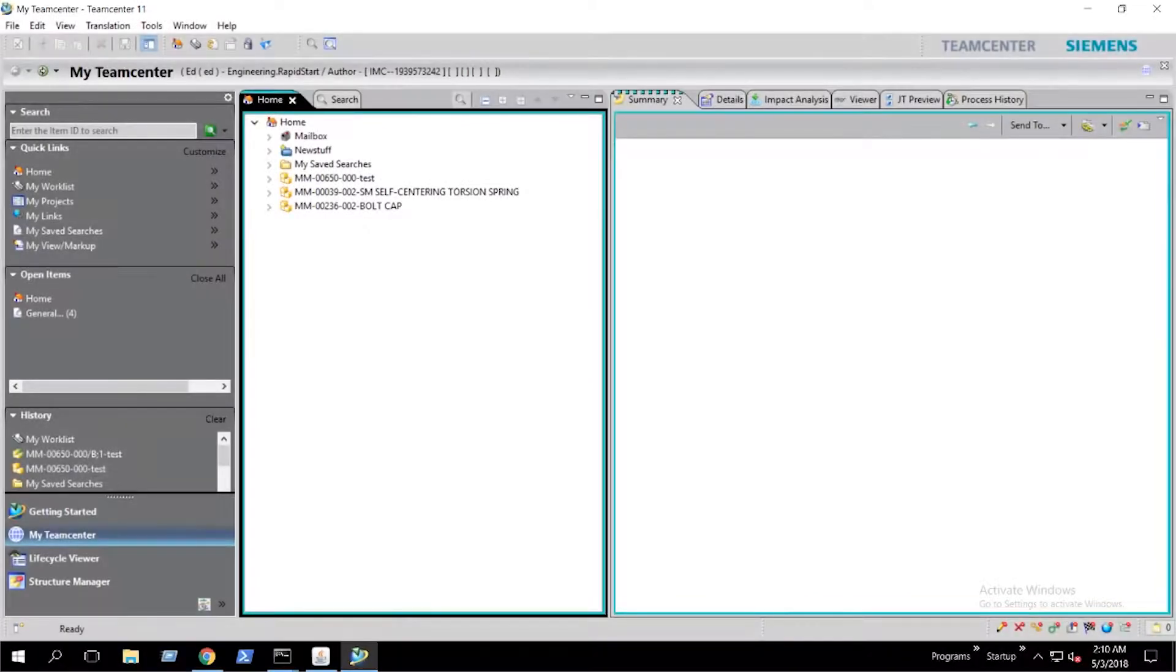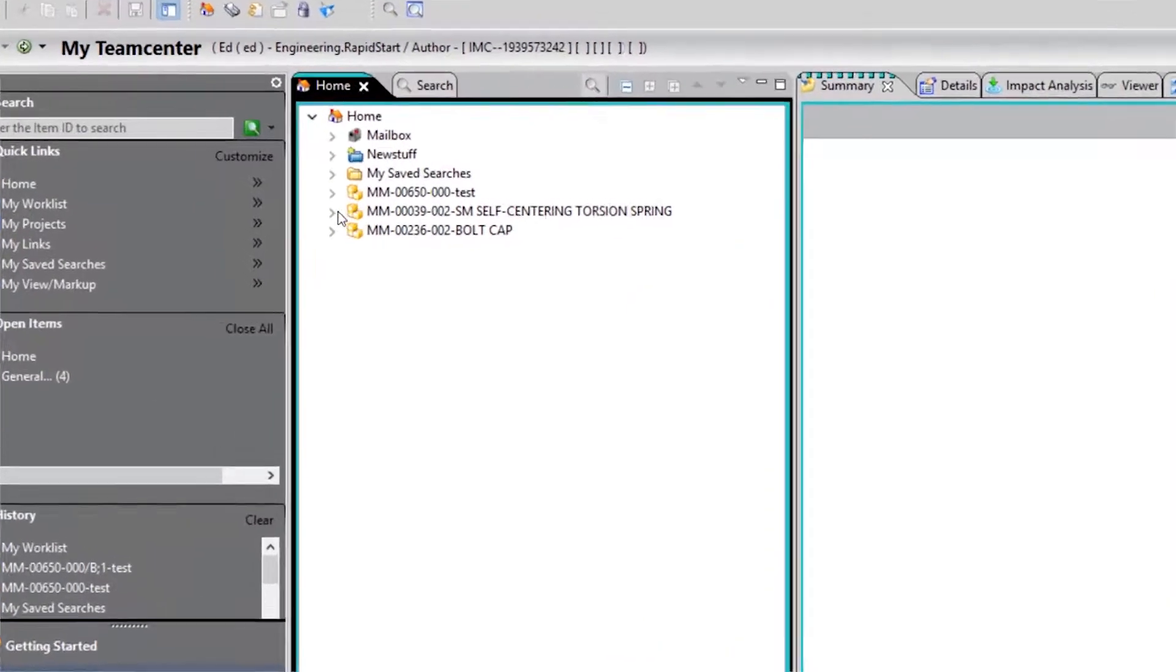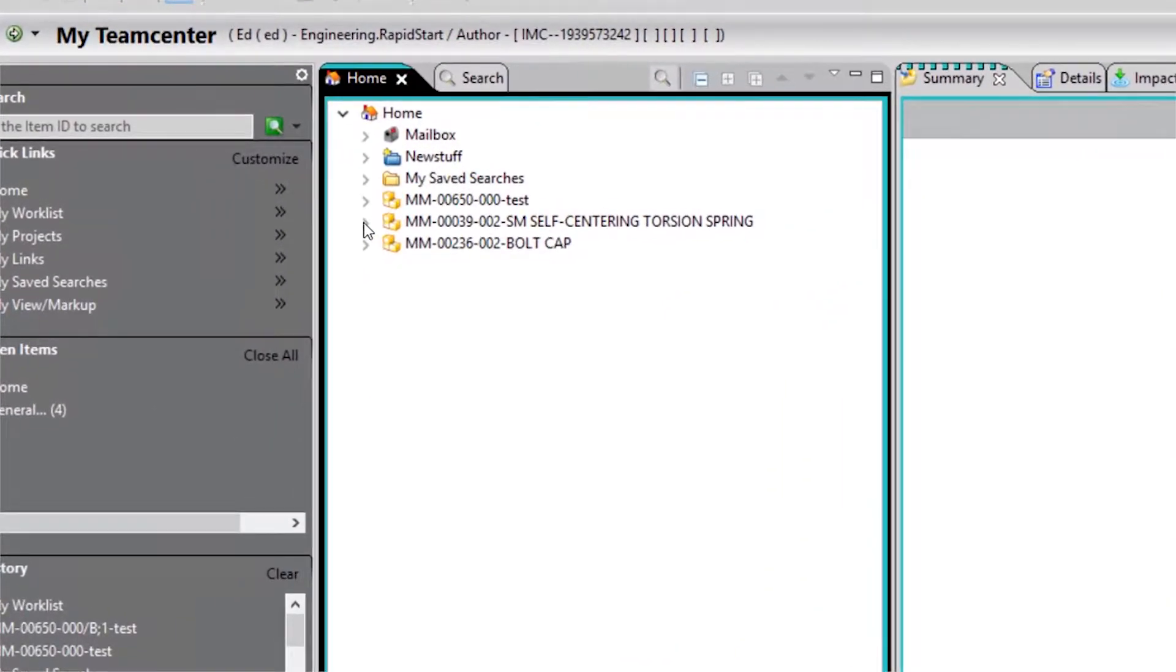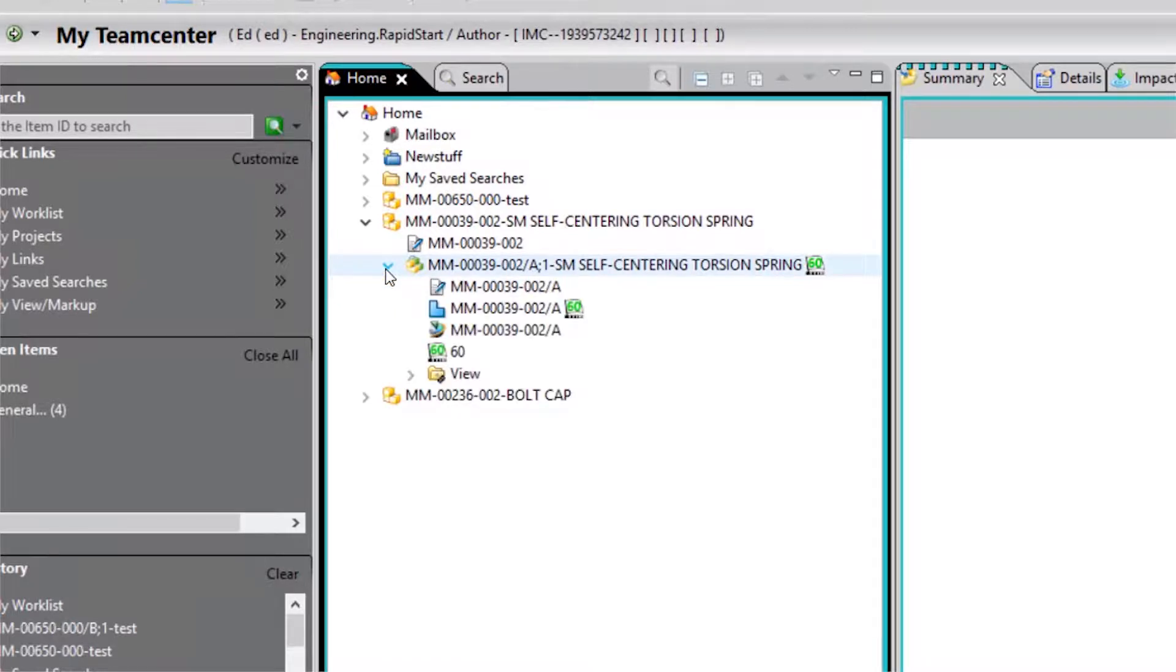Hello everyone. Thank you for joining. Today we will be discussing how to gain write access to an item revision that is released in Teamcenter.